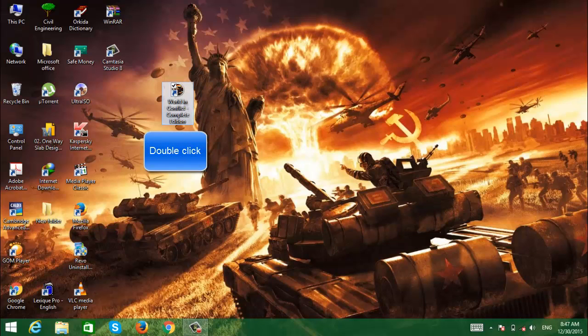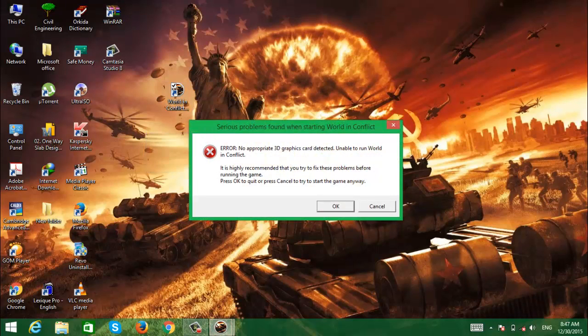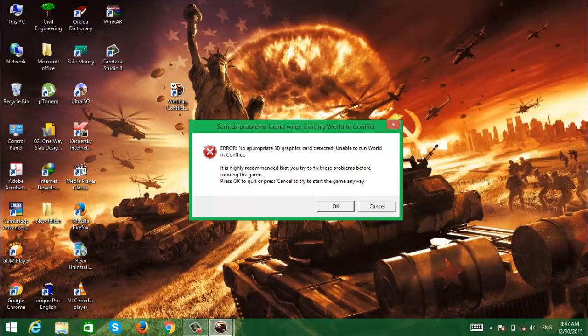You hope it will play, but it has an error and it pops out '3D graphic card not detected.'